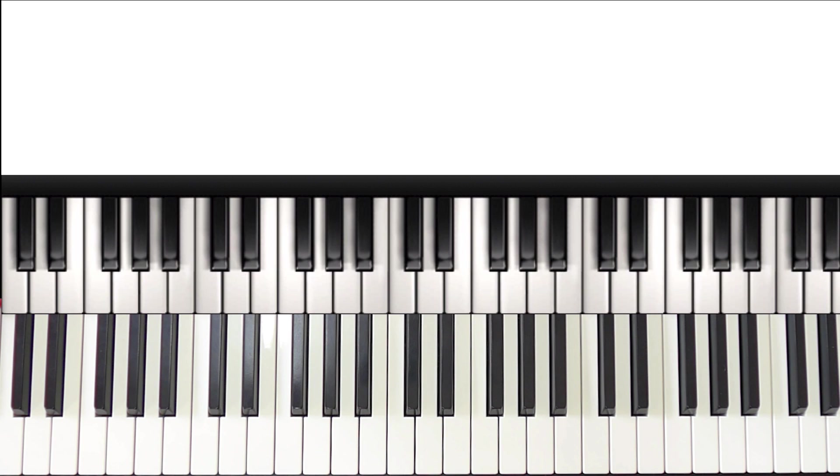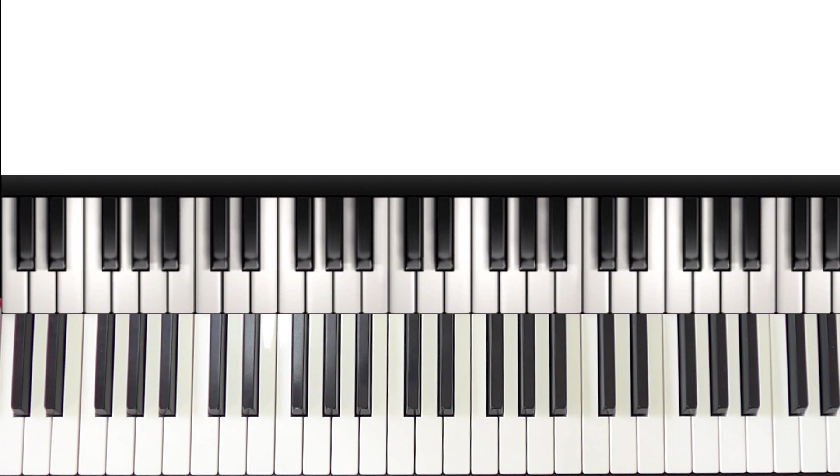Hi guys, welcome back. So today we're going to be going over something that I get asked loads. How do I play this chord progression in a different key?